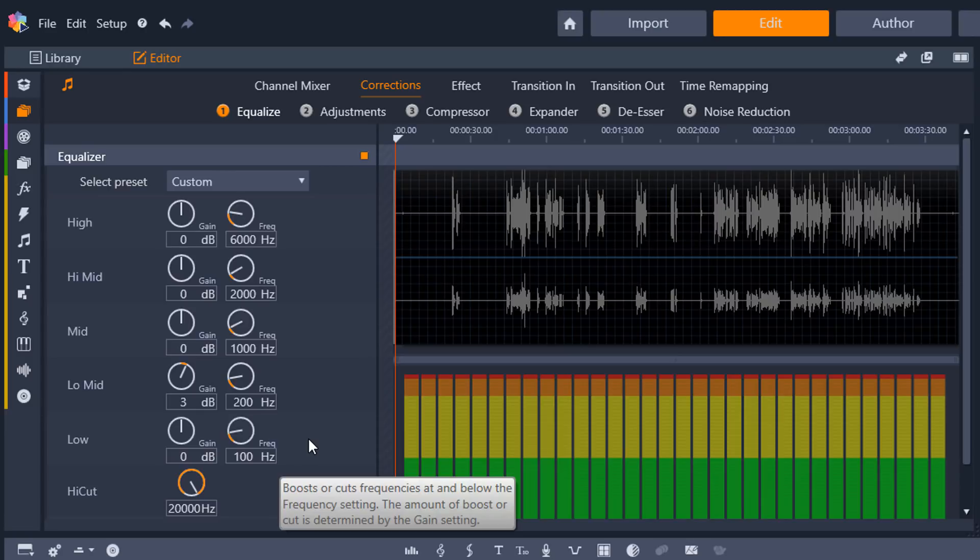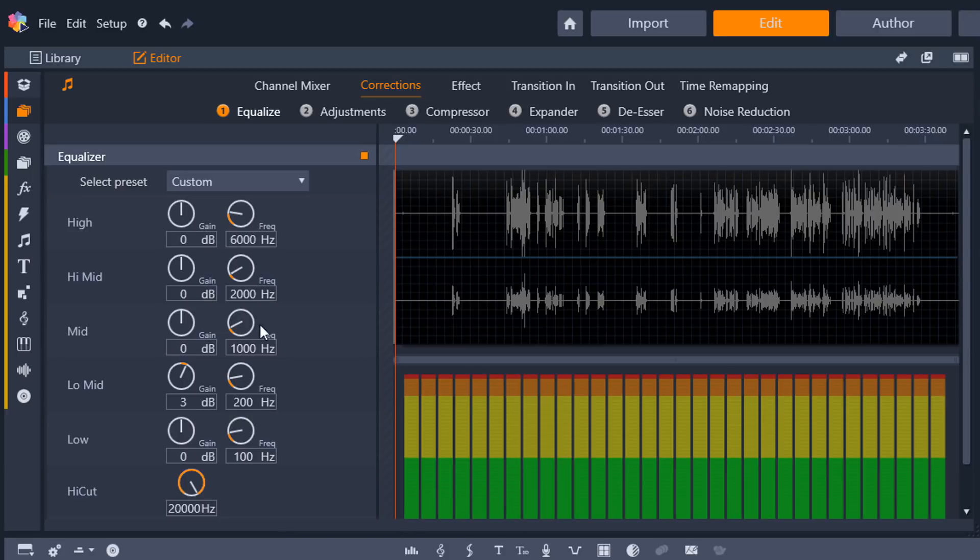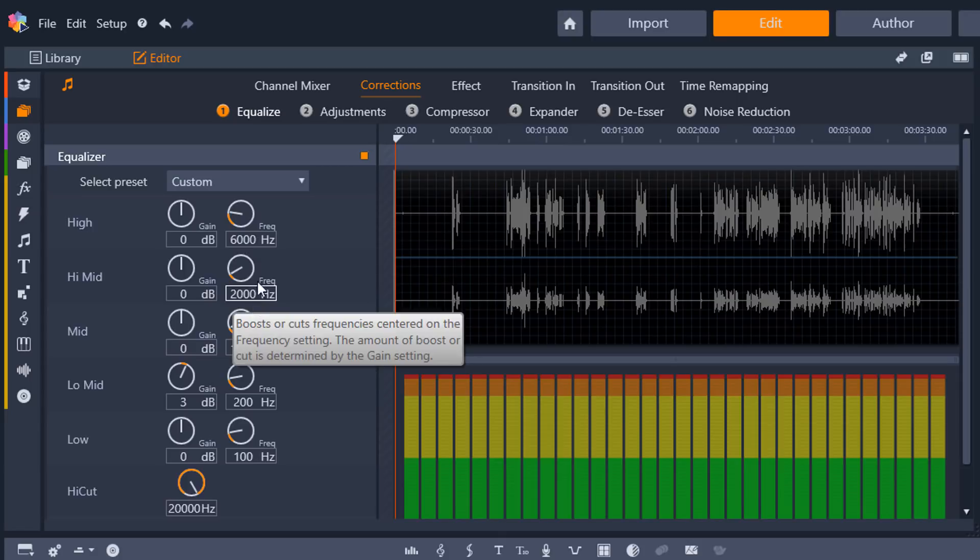So for men and women, once again, it's different. For men, you want to add 4 to 6 decibels around the 3,000 hertz area. And for women, you want to add 4 to 6 decibels around the 4,000 hertz area. And like I said, since I'm a man and I'm so manly, I want to come up here to the high mids.